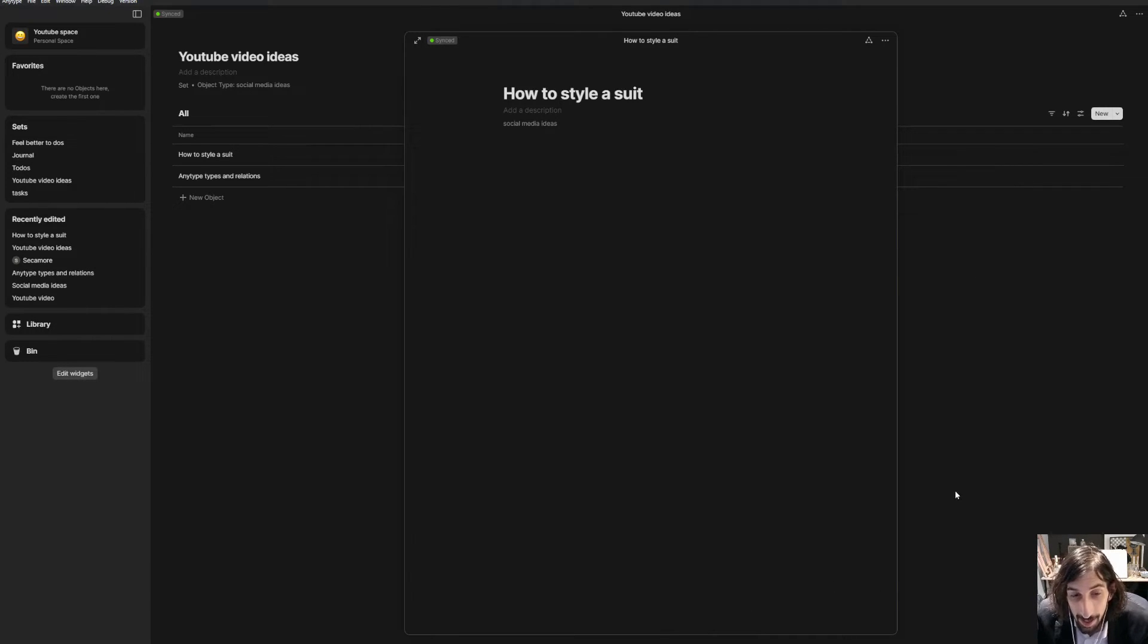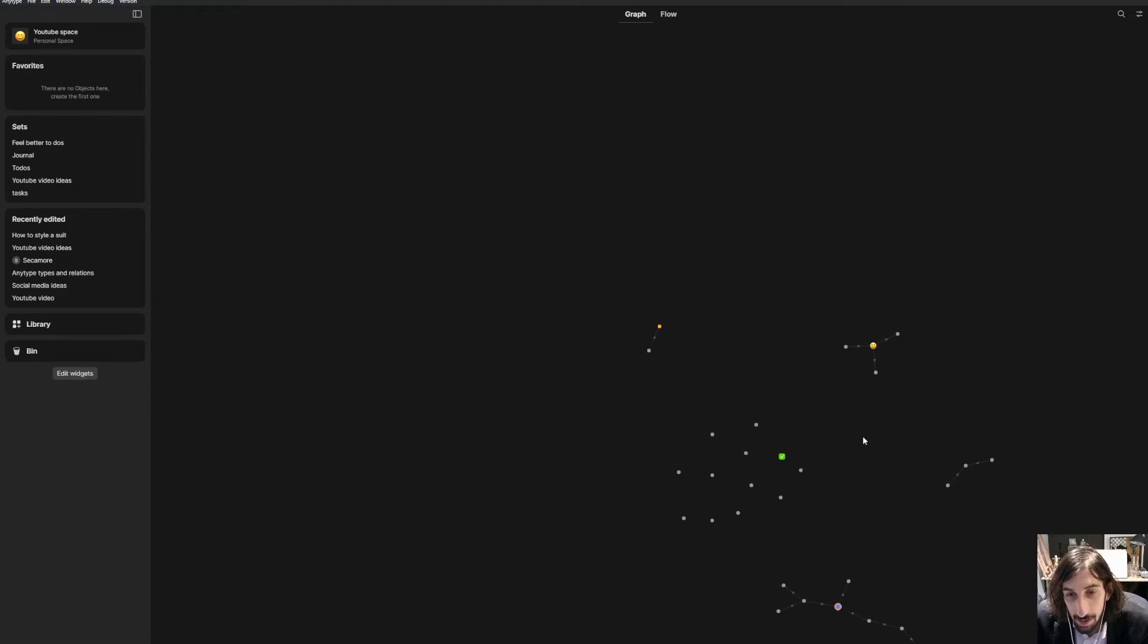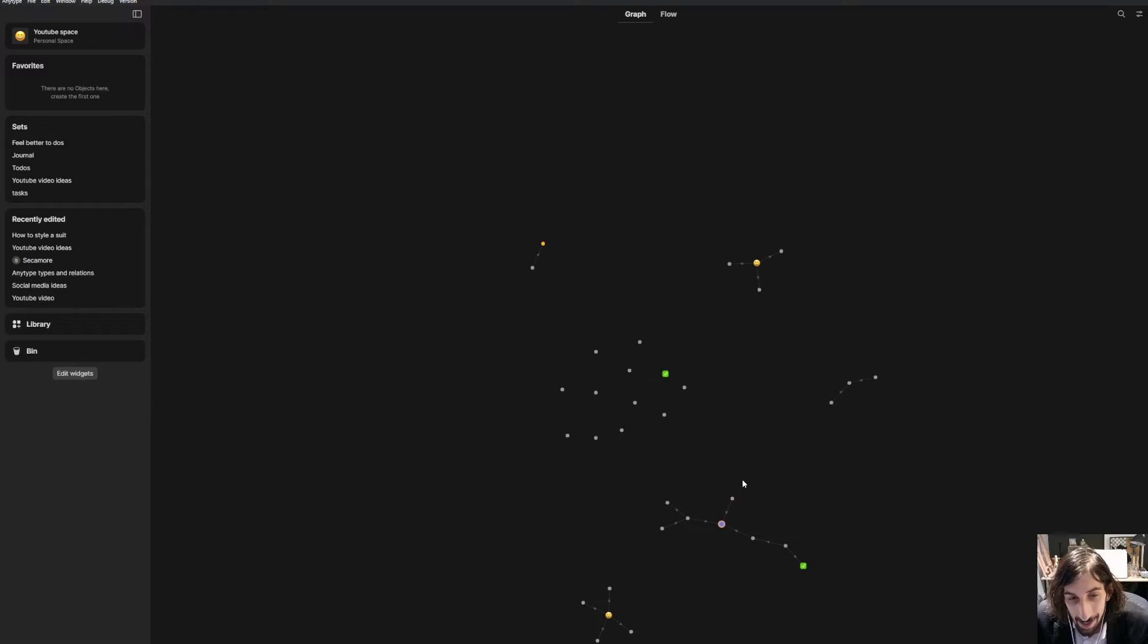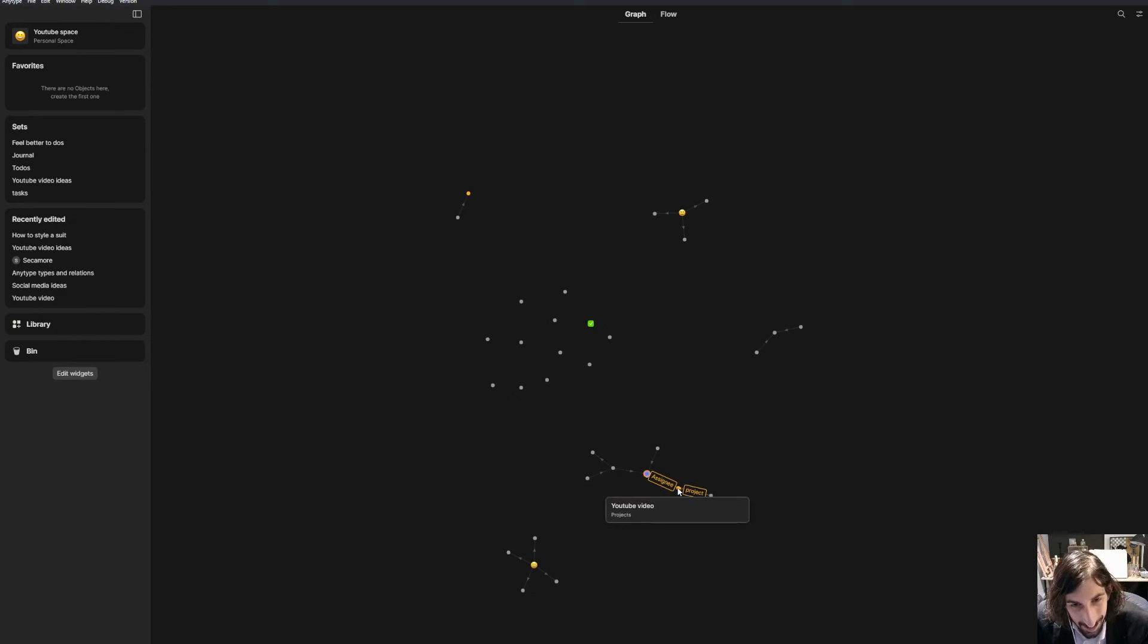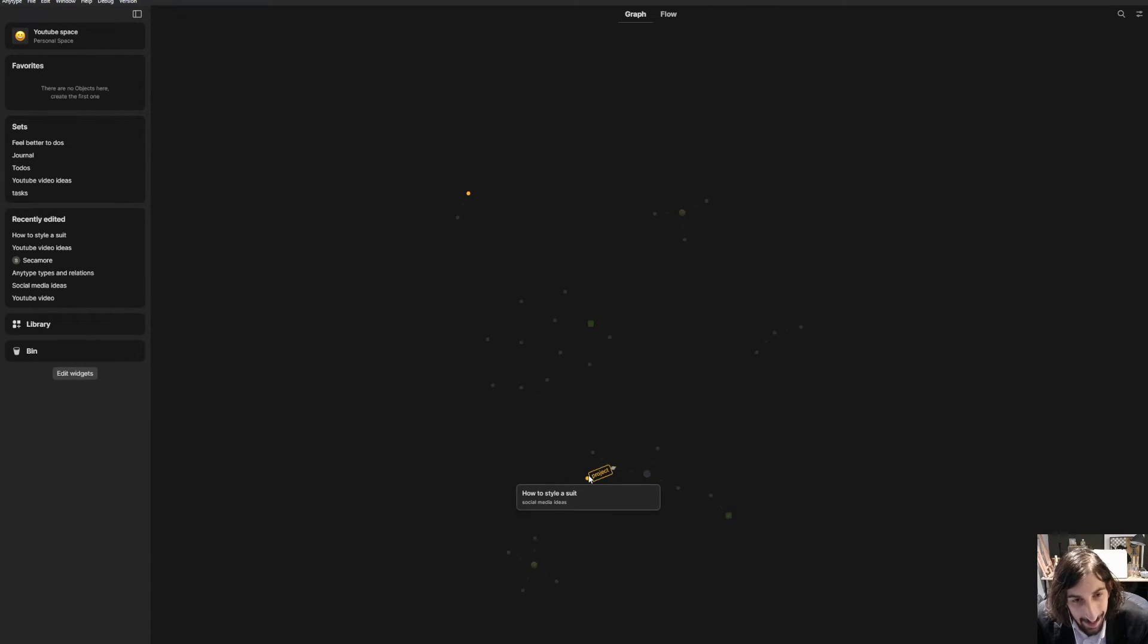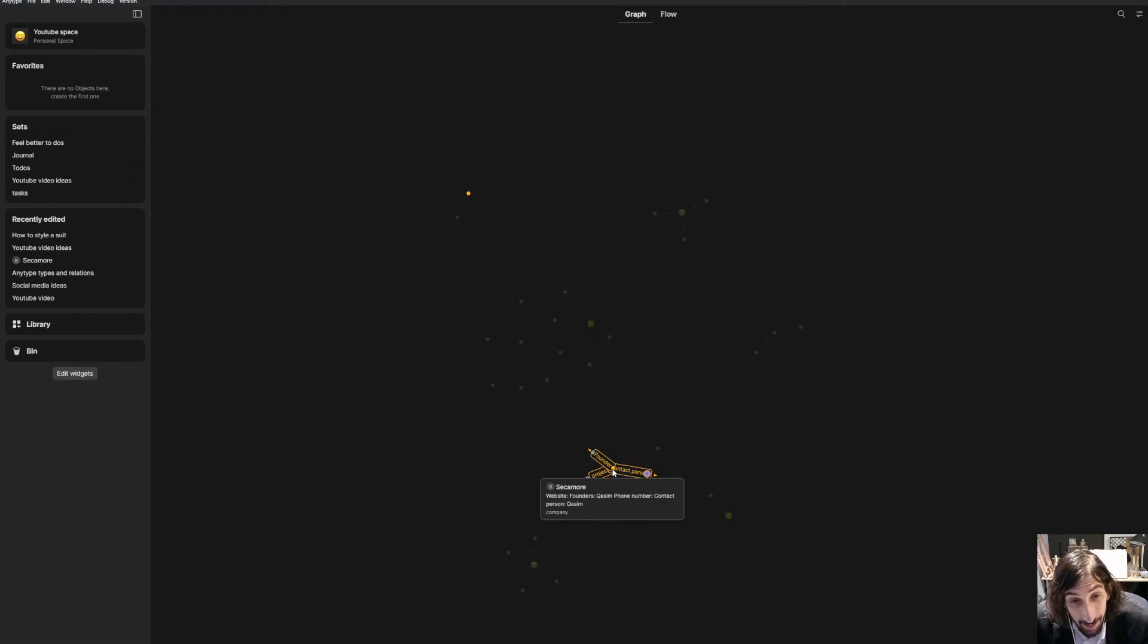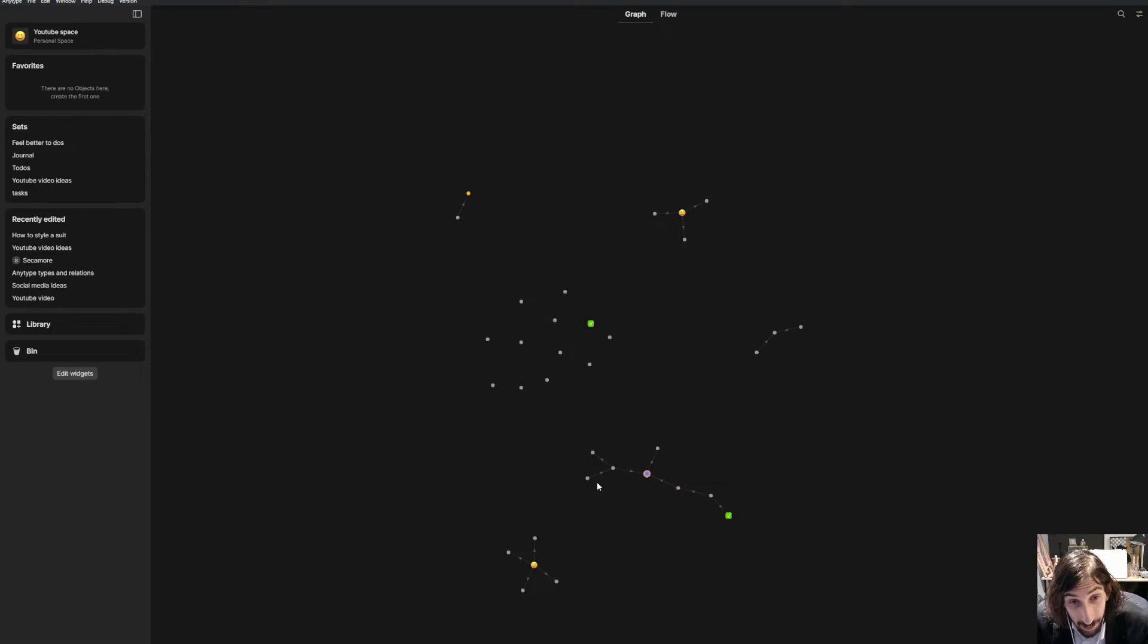And we can jump back into my graph. It is called a graph. And we can see how everything is related inside of here. So how to style a suit is related back to the clothing brand, which is again related back to me.